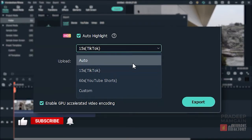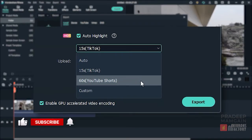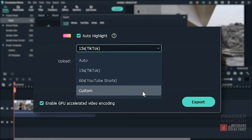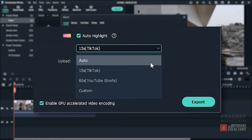You can choose from TikTok and YouTube Shorts. You can select a maximum extract length of 15 seconds or 60 seconds using these two options. Select Custom if you wish to select a precise value for the highlight or Auto if you want Filmora to determine the duration.